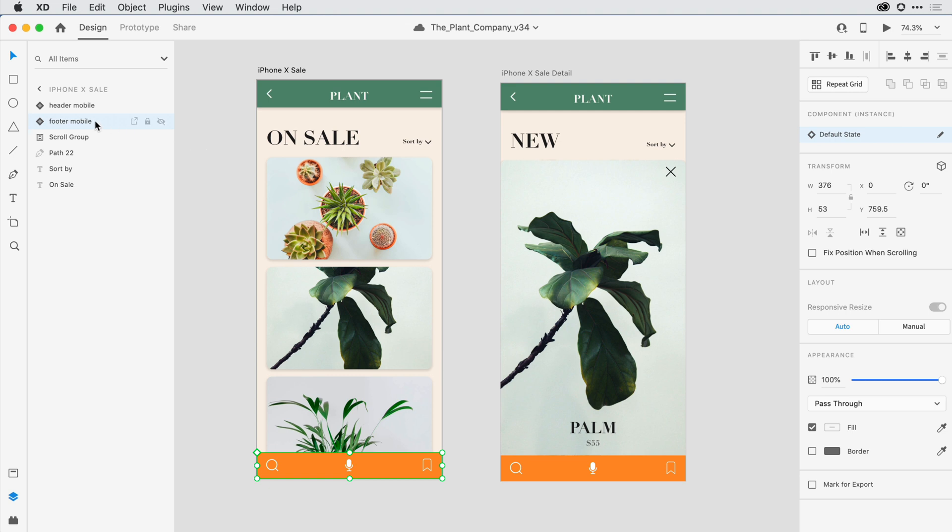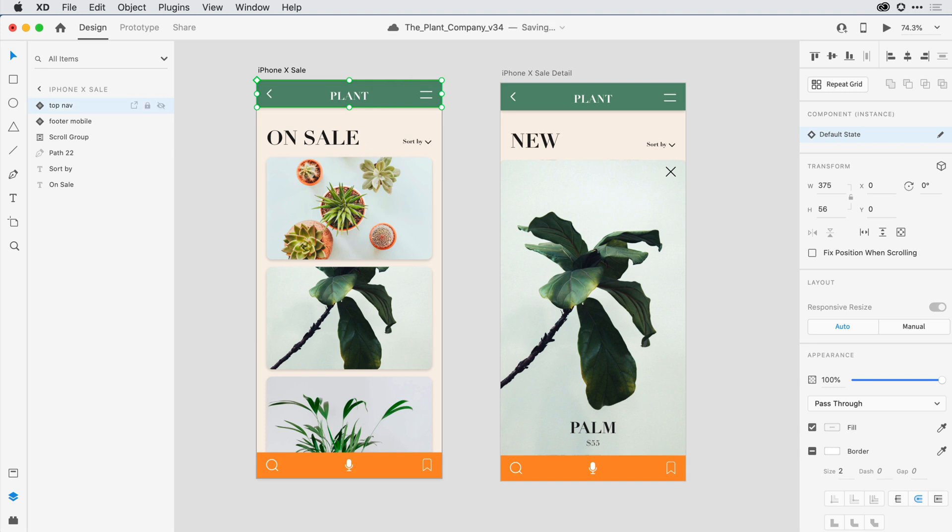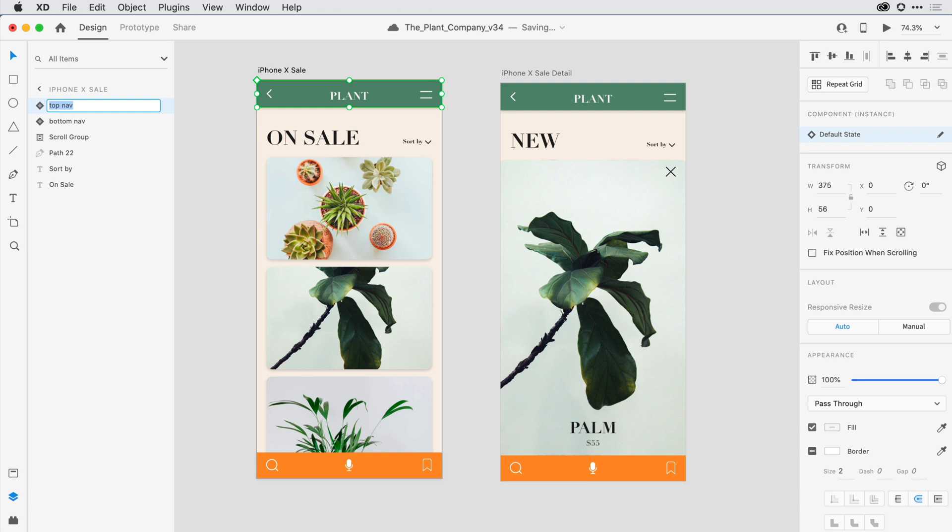I can come in and rename layers here in the Layers panel by double-clicking on the layer, changing that name, and then hitting the Return key to commit the change. Typing the Tab key on the keyboard will advance me down to the next layer in the list, and Shift-Tab will take me back up the list.